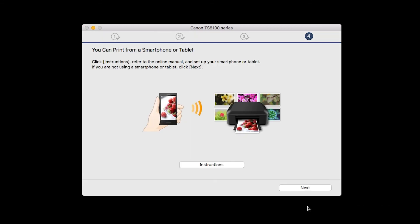On this screen, you can get instructions on how to set up a mobile device, such as a smartphone or tablet. Click Next.